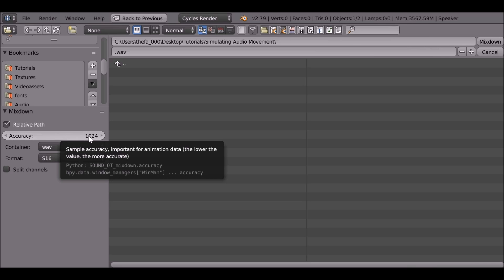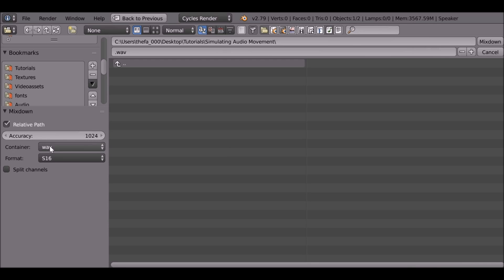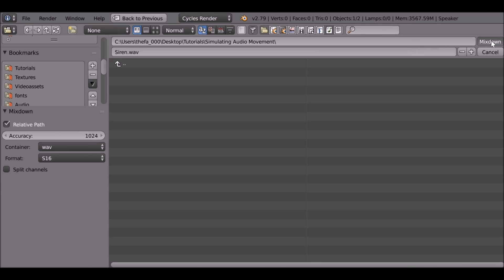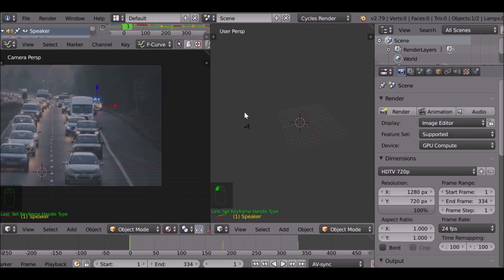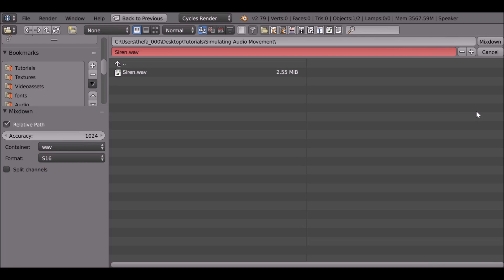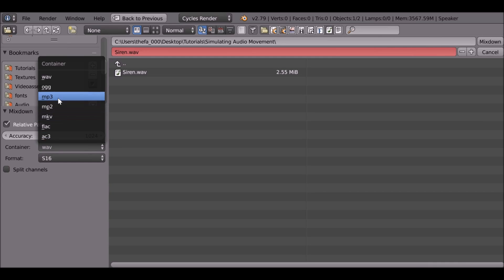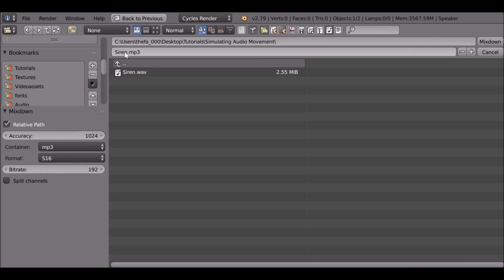But once you're happy with the container, let's go ahead and name this - it's going to be siren - and then go ahead and hit mixdown. And that's it, it's very simple, it's very quick. So if you wanted to, go ahead and again press audio, this time render it out as an MP3, mixdown. And then see which one works for you. Very simple way to simulate audio movement.